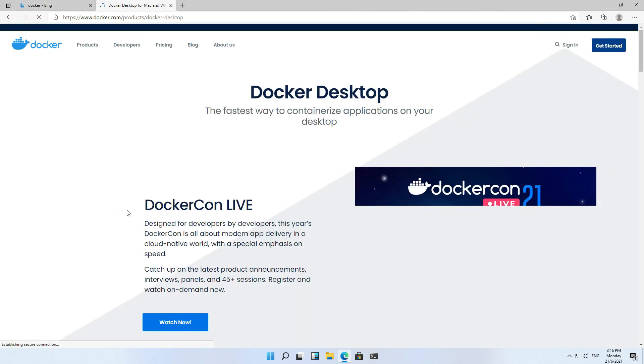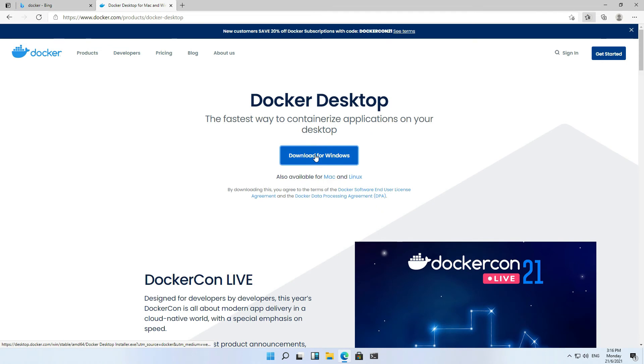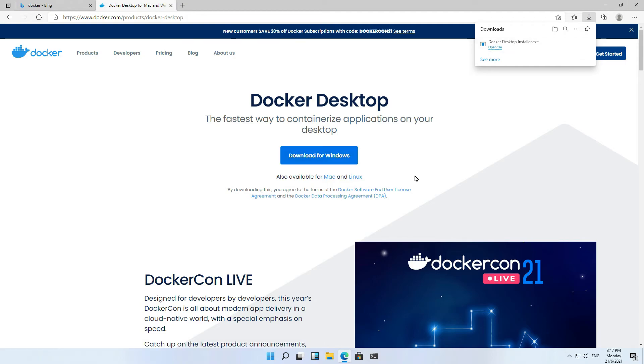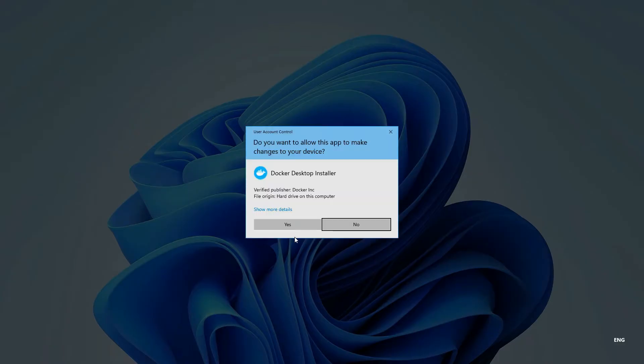Go to Docker site. Download the installer. Then install it now.